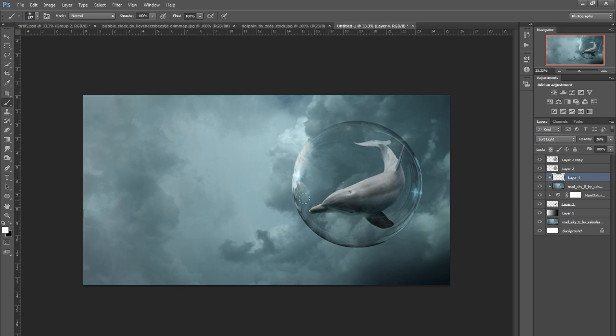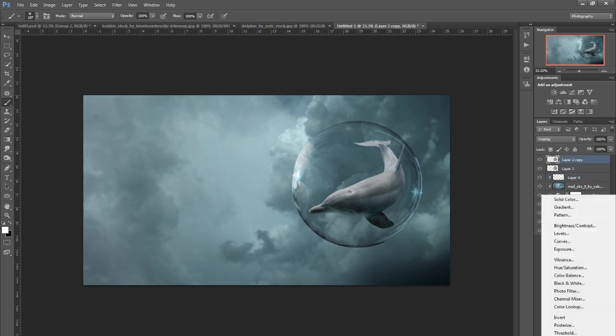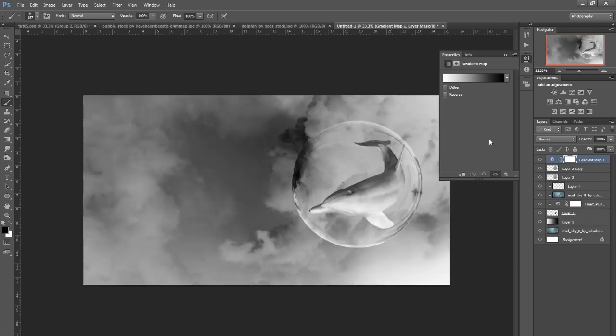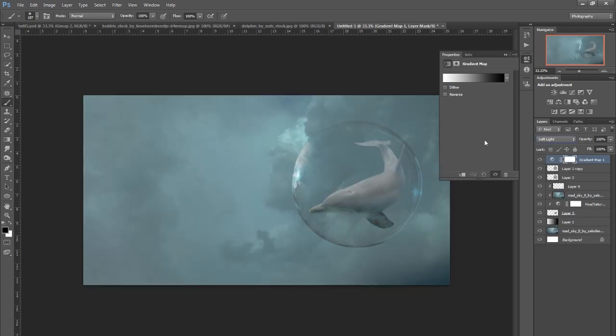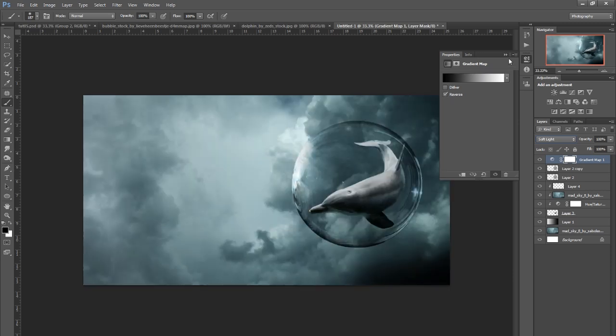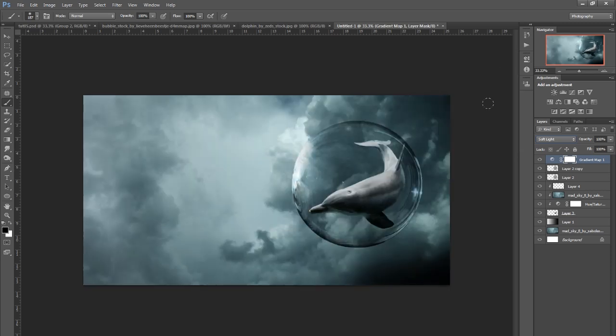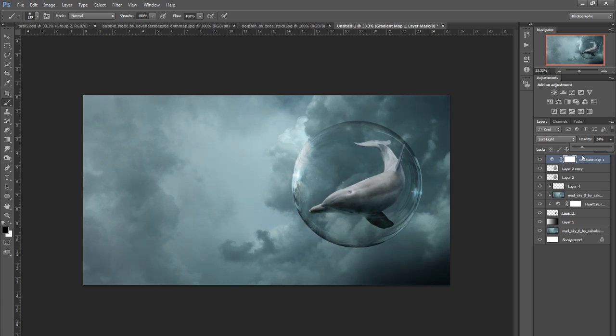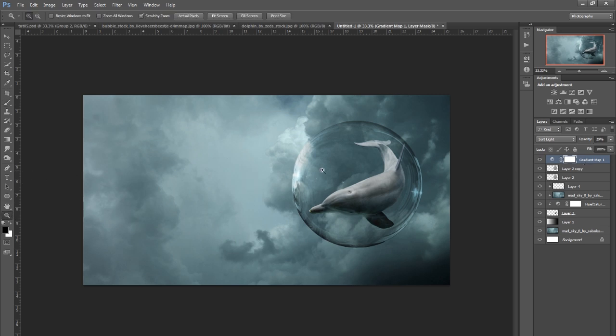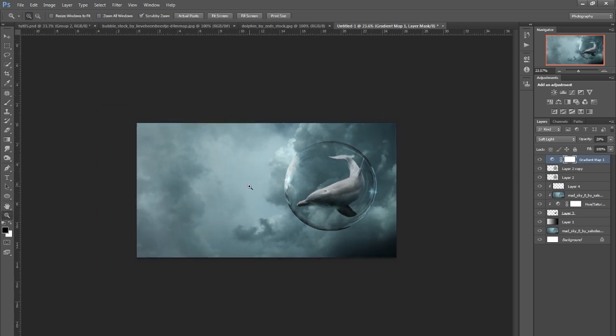I might go up the top and put a gradient map on the whole lot just for a bit more contrast. We can reverse it like that and it's obviously too much, so I'll go opacity again, bring it back down to just probably 30% maybe.